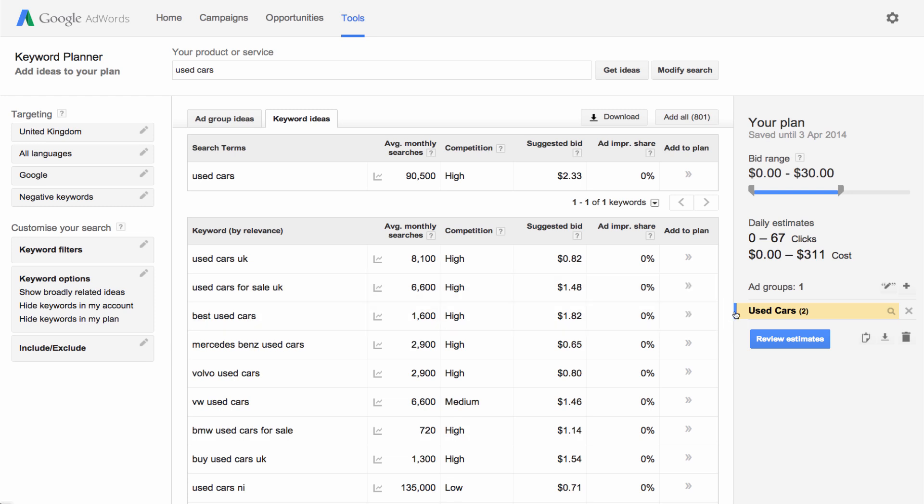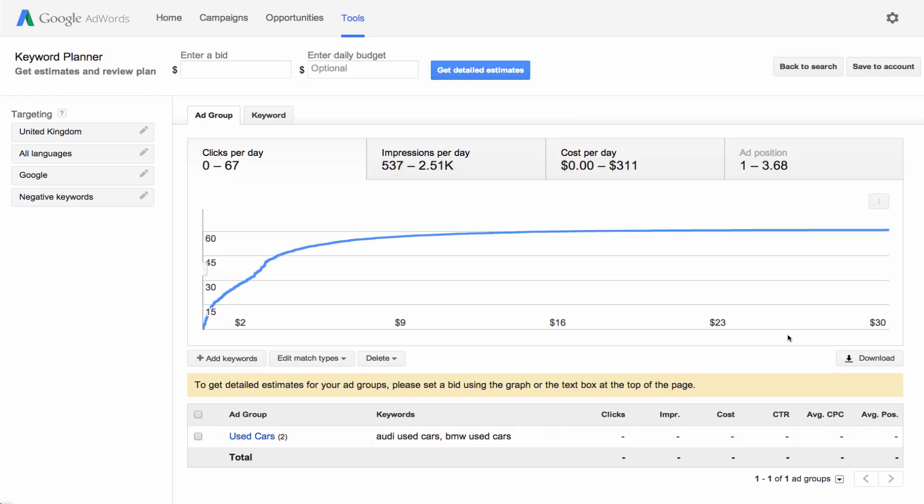Click the double arrows to add an ad group or keyword idea to your plan. When you're done building your plan, click Review Estimates. You'll see a graph with several estimates like clicks, impressions, average position and cost. You can use this information to set your bid.